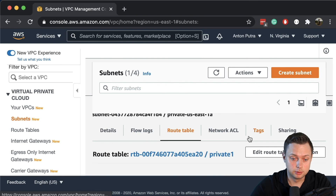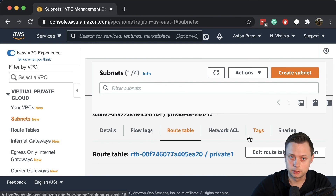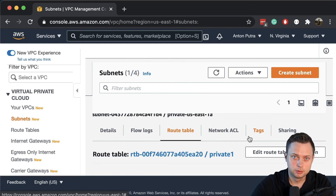That's all for this video. In the next video, we will finally create the EKS managed Kubernetes cluster. Thanks for watching.